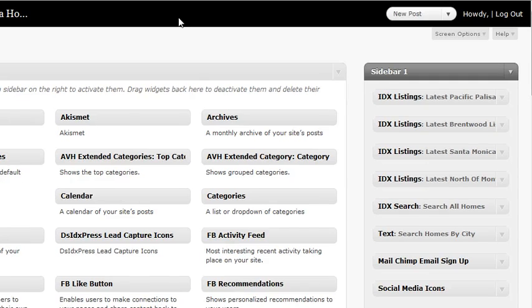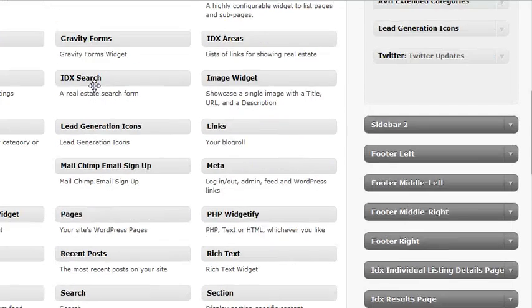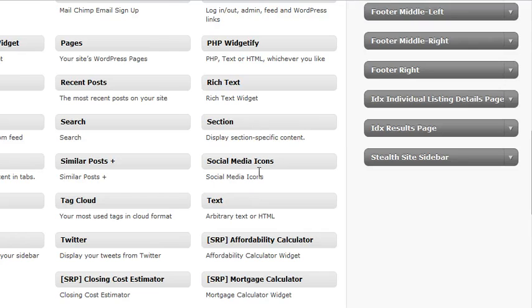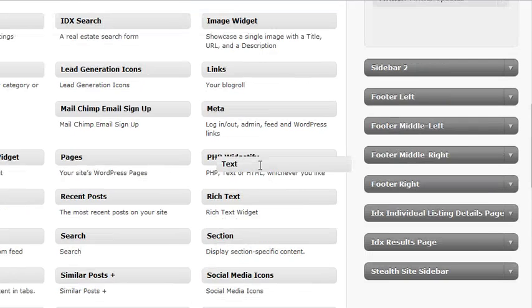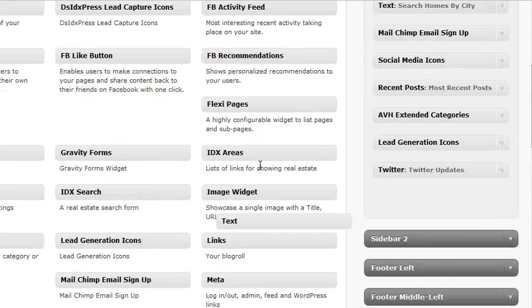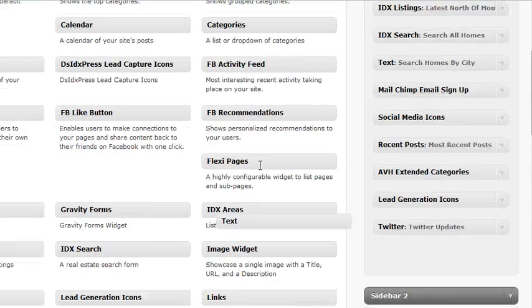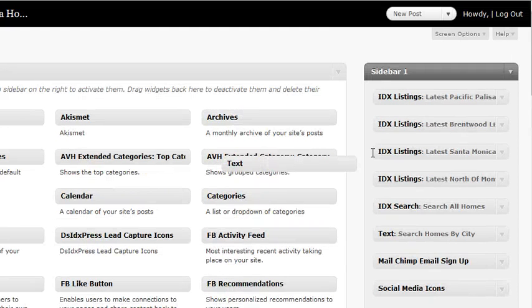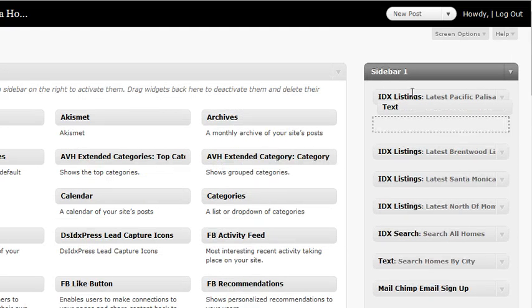And here in the widgets panel, when it loads up, what you want to look for is the widget named text widget. So, take the text widget, put that up into your sidebar wherever you want. So, let's say we'll put it at the top.